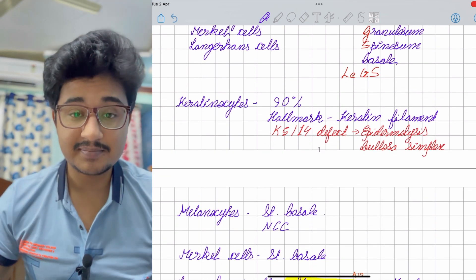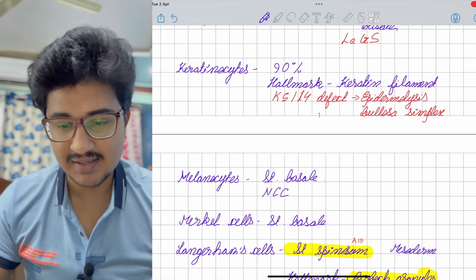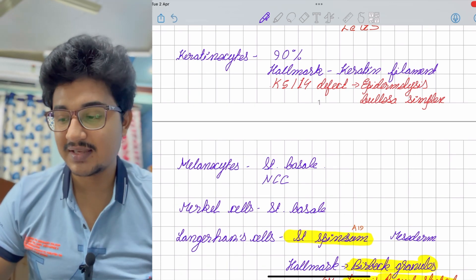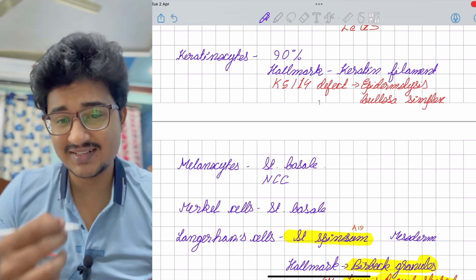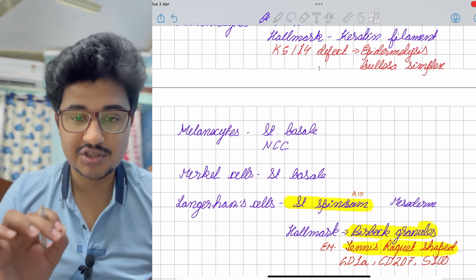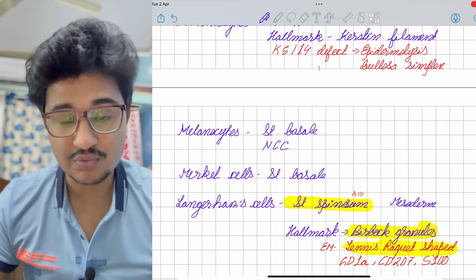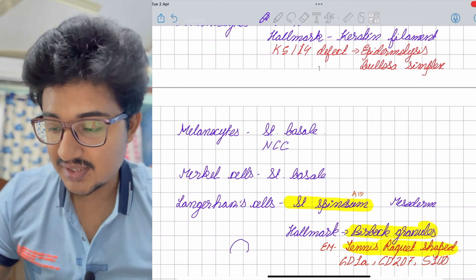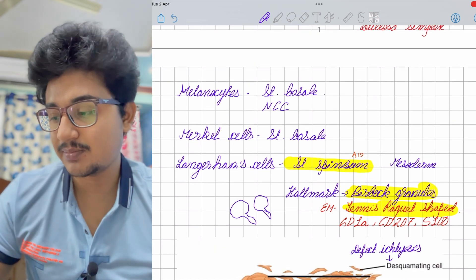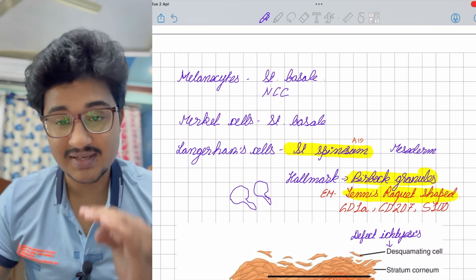Melanocytes are found specifically in the stratum basale and are derived from neural crest cells. Merkel cells are sensory organs also found in the stratum basale. Langerhans cells — asked in AIIMS 119 exam — are present in the stratum spinosum and derived from mesoderm. In Langerhans cell histiocytosis, the hallmark is Birbeck granules, which appear as tennis racket-shaped bodies under electron microscope. The markers are a PYQ, so this is likely a future question.